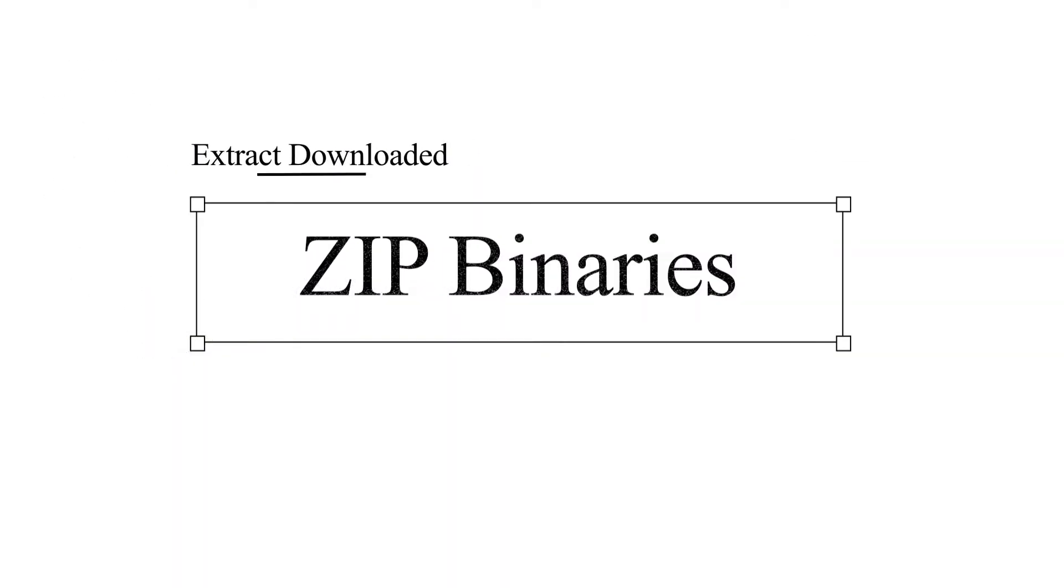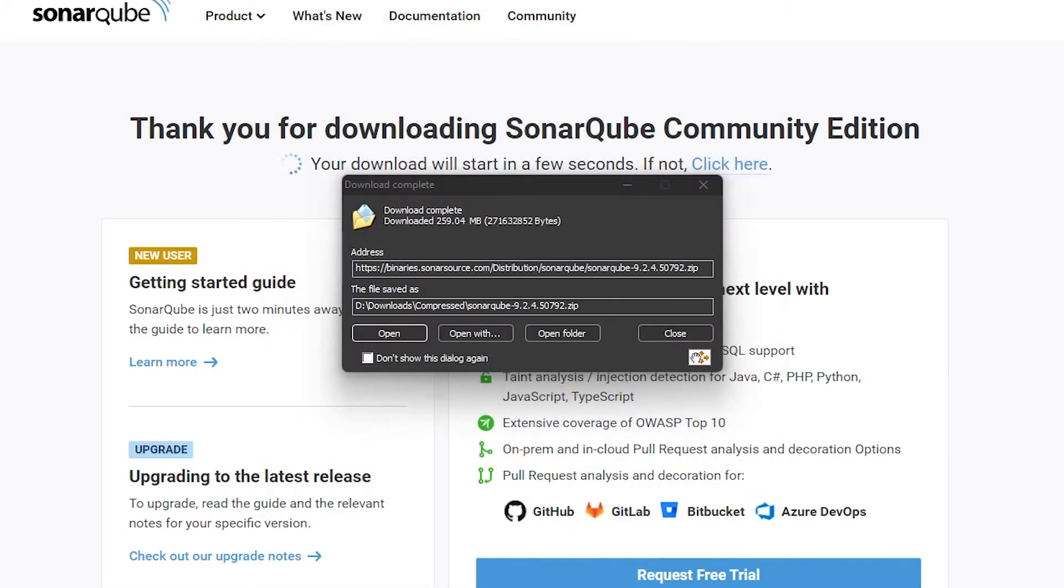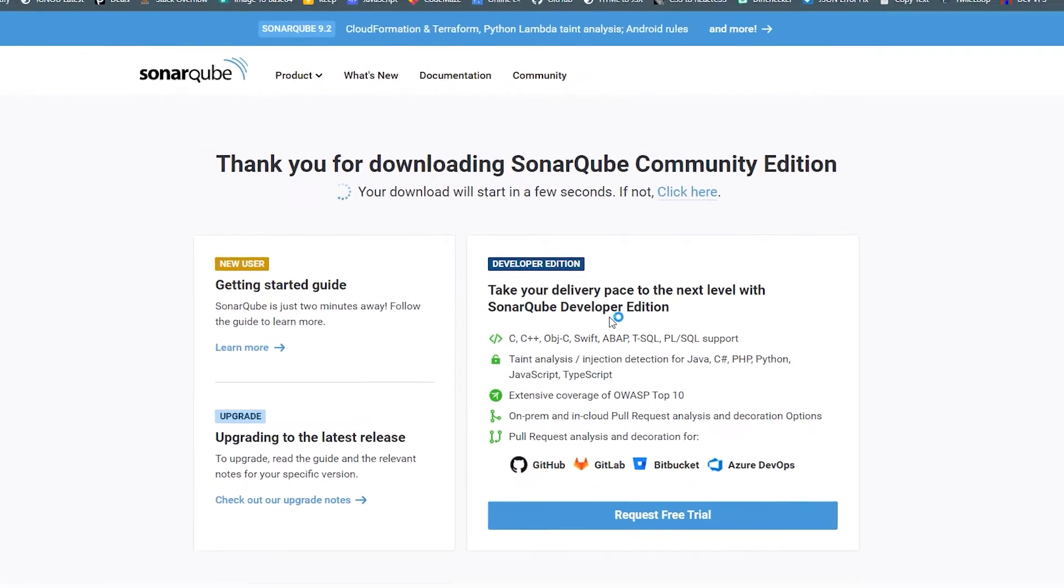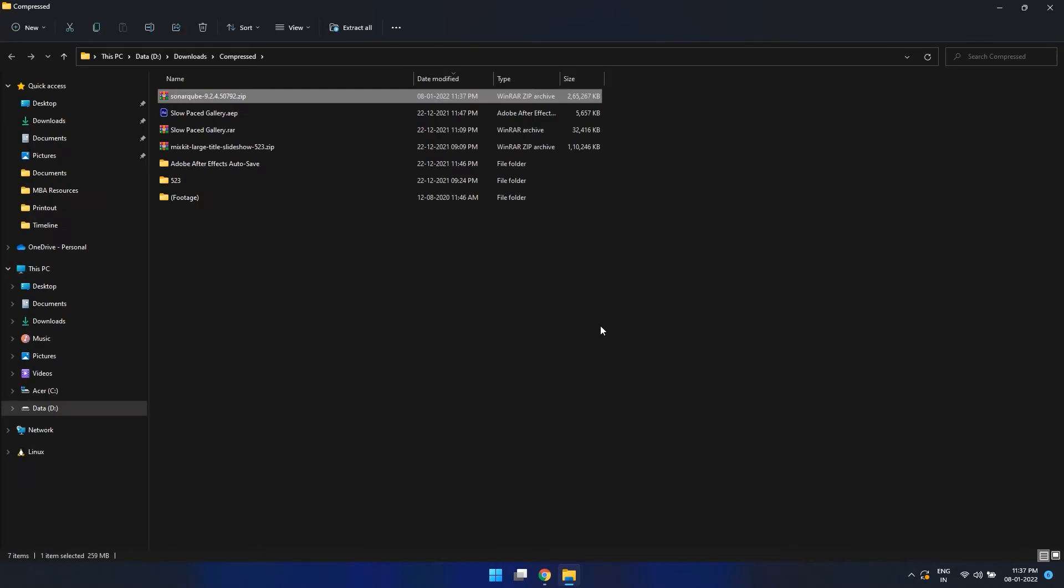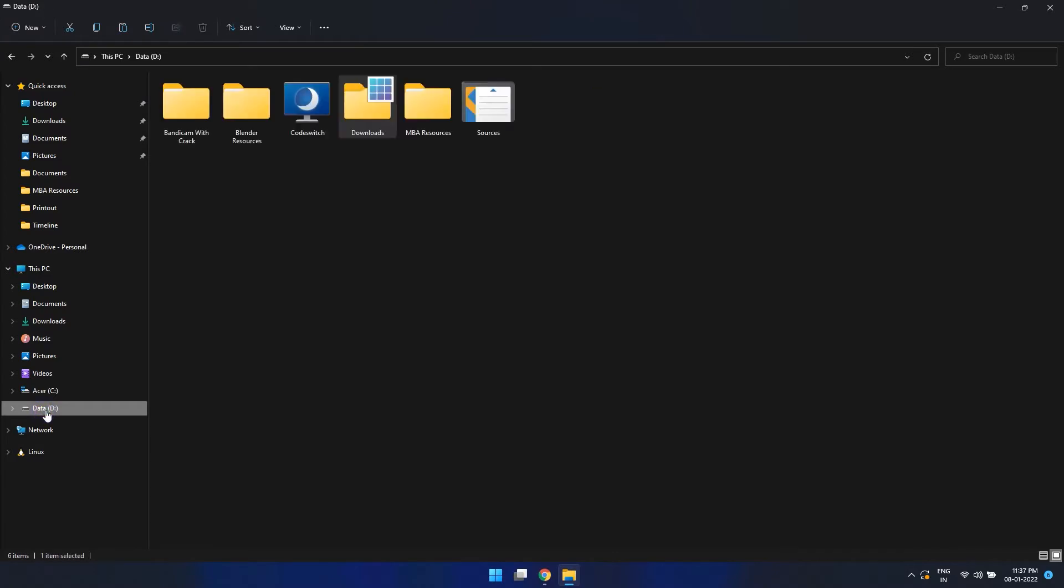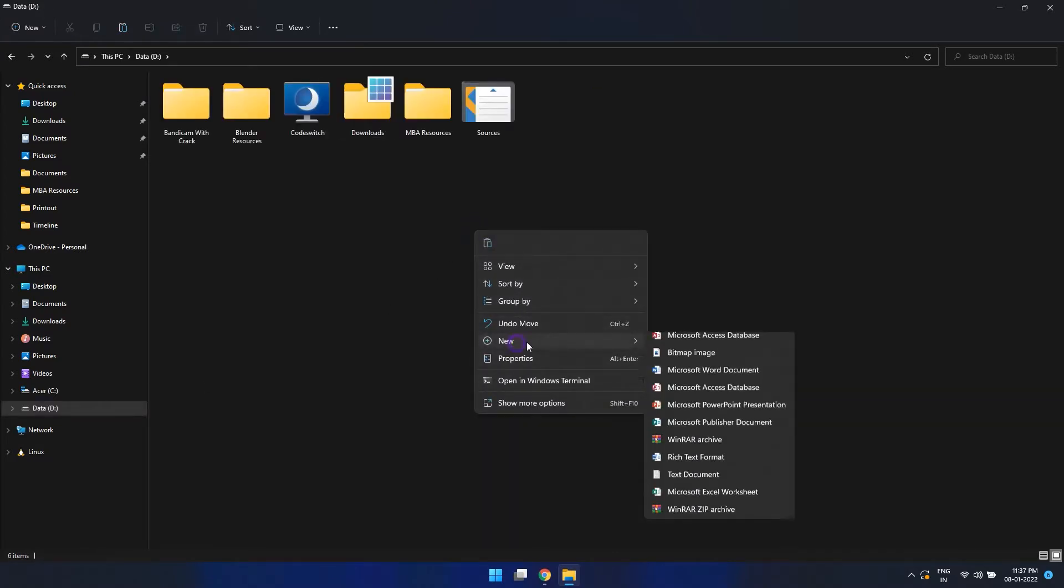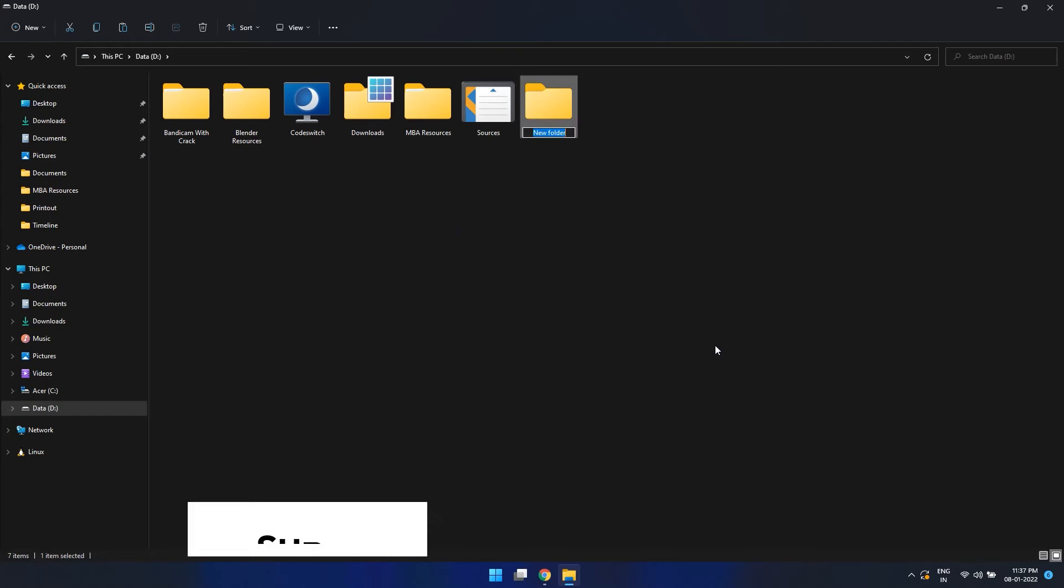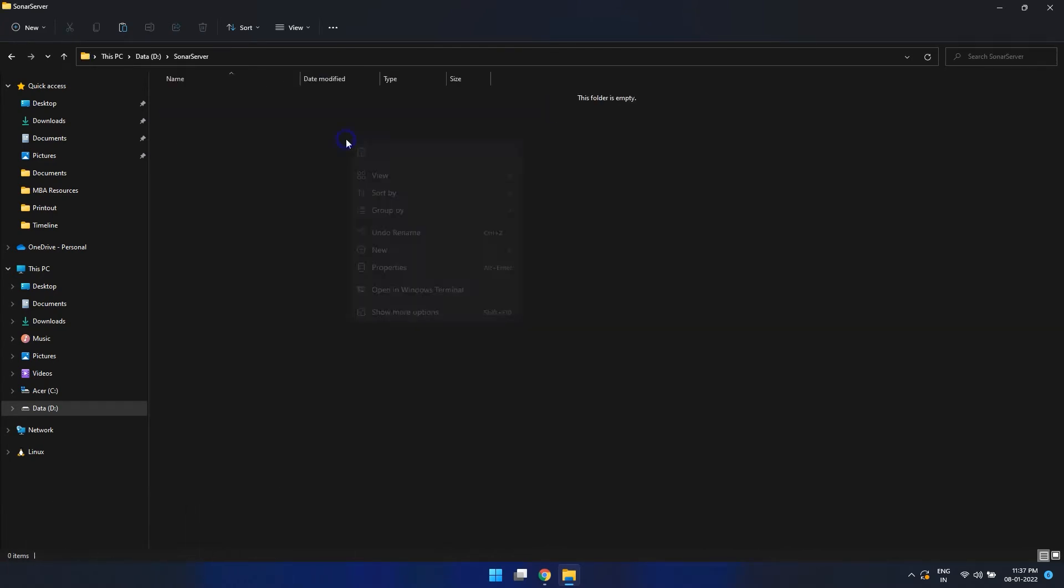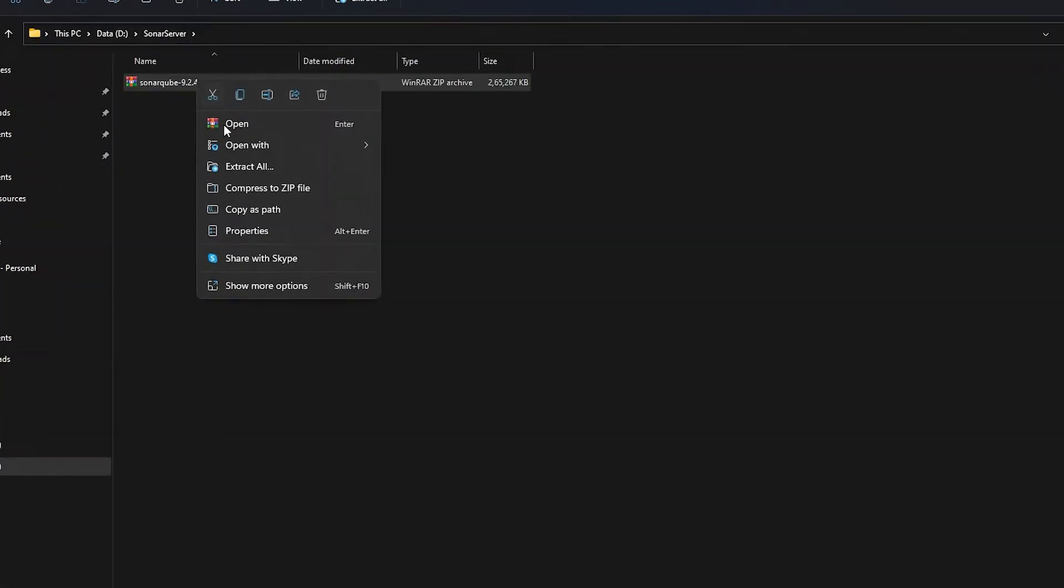The next step is to unzip the binaries. Let's place the zip into a proper folder. Let's create a folder here and we can name it sonar server. Let's place the zip over here and let's extract it.